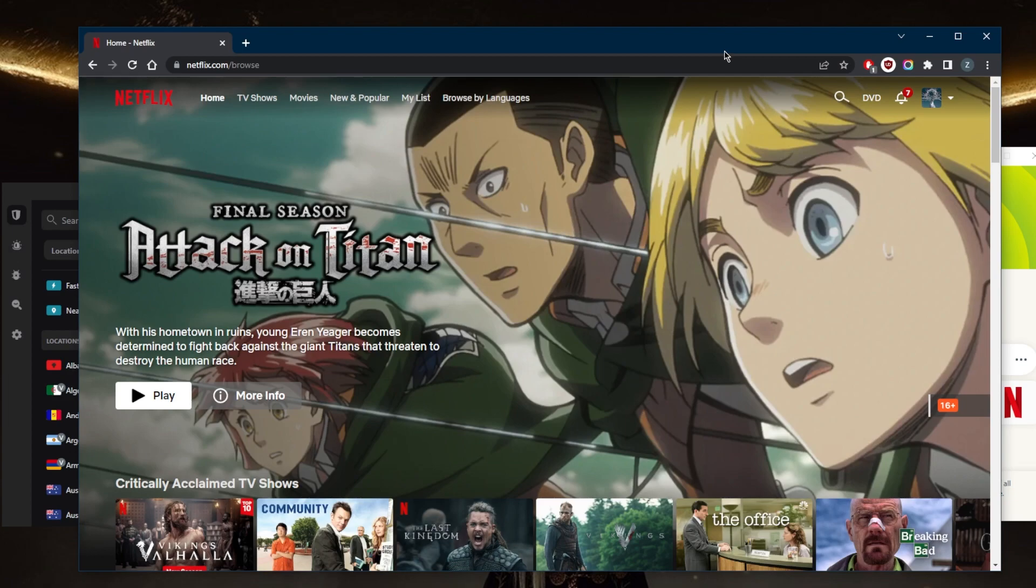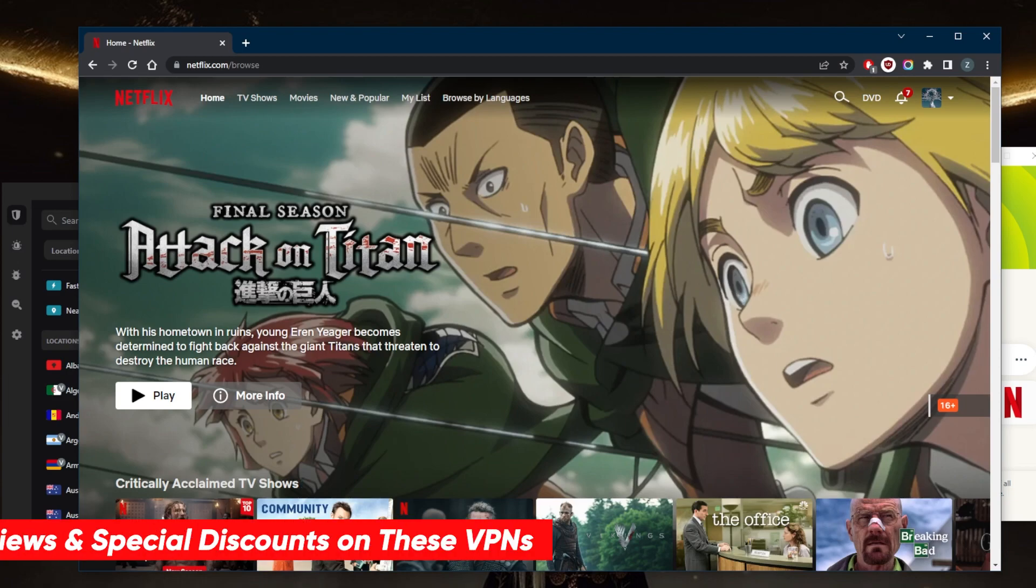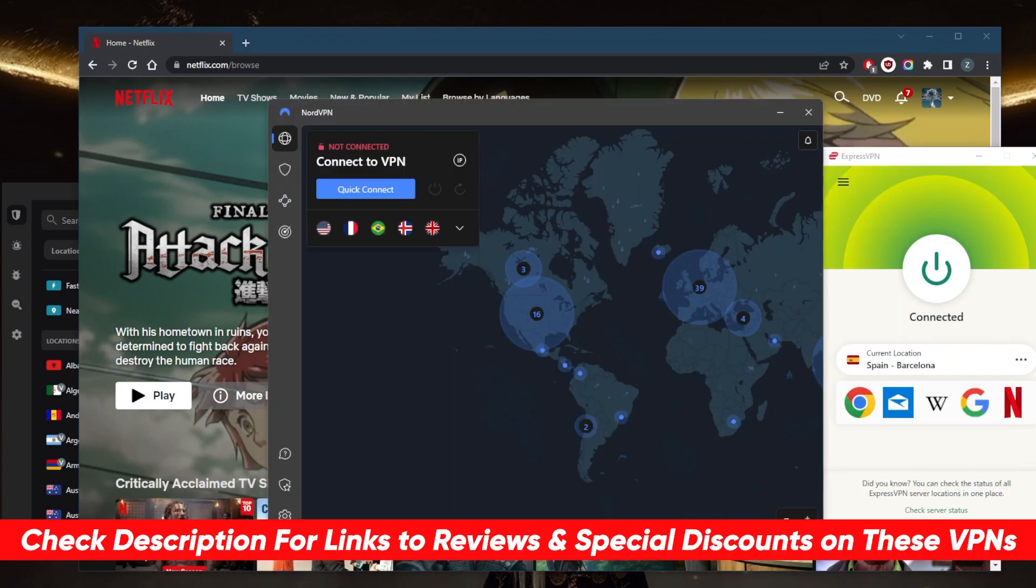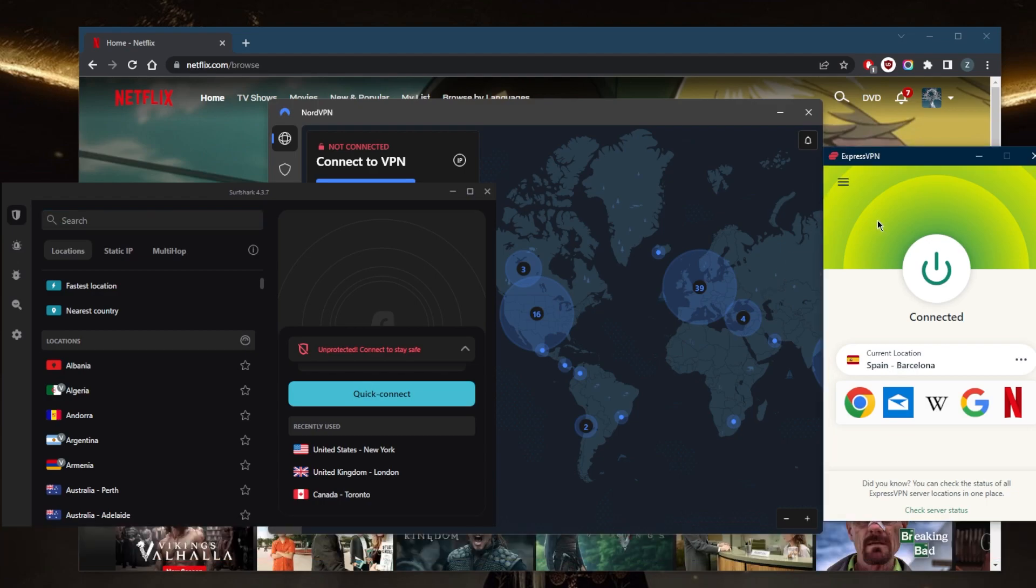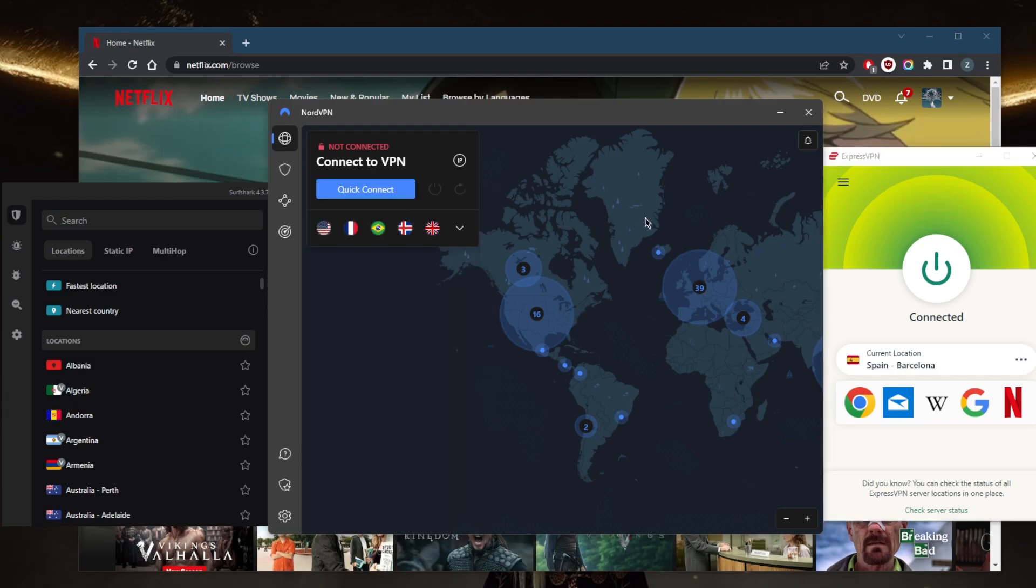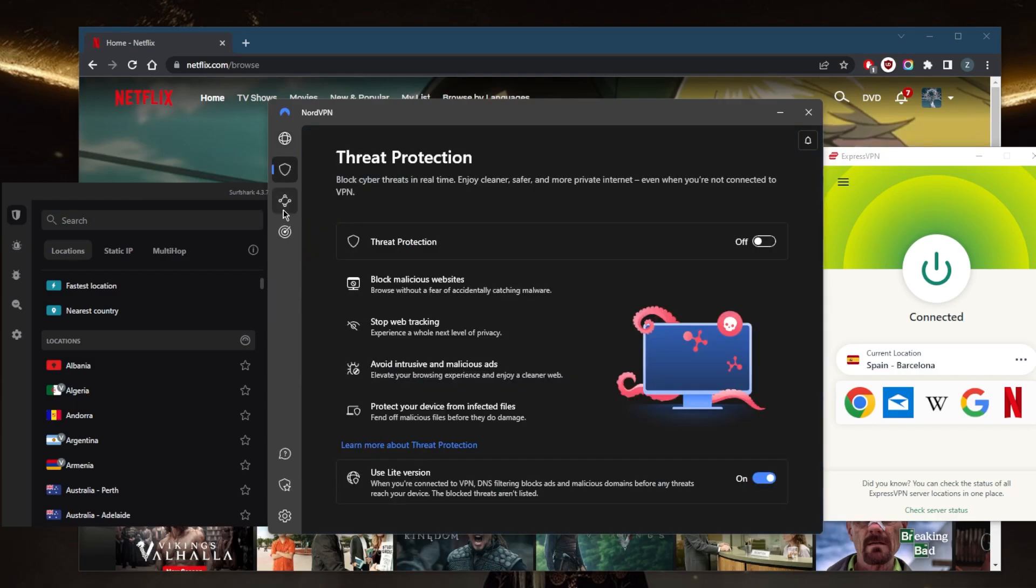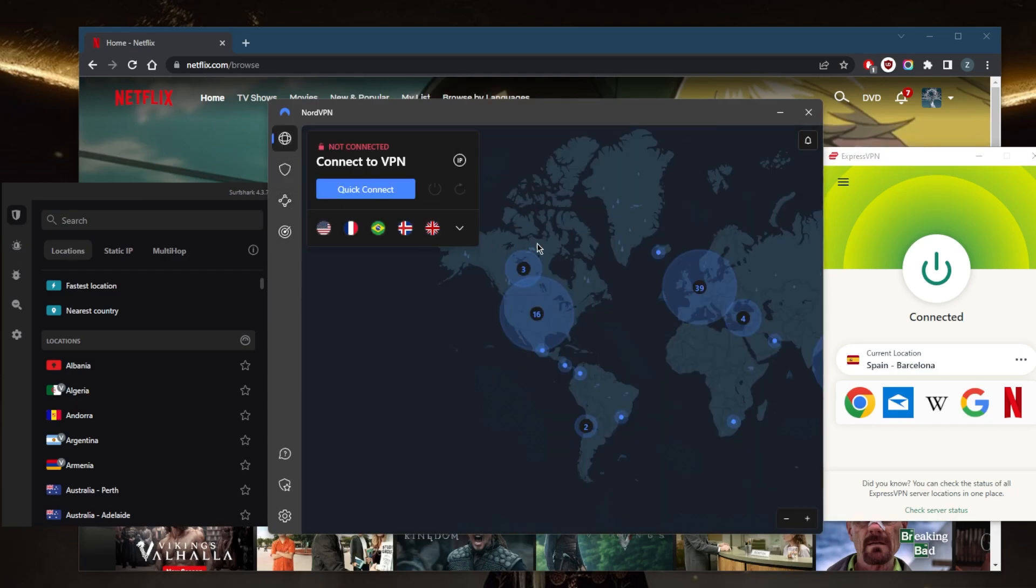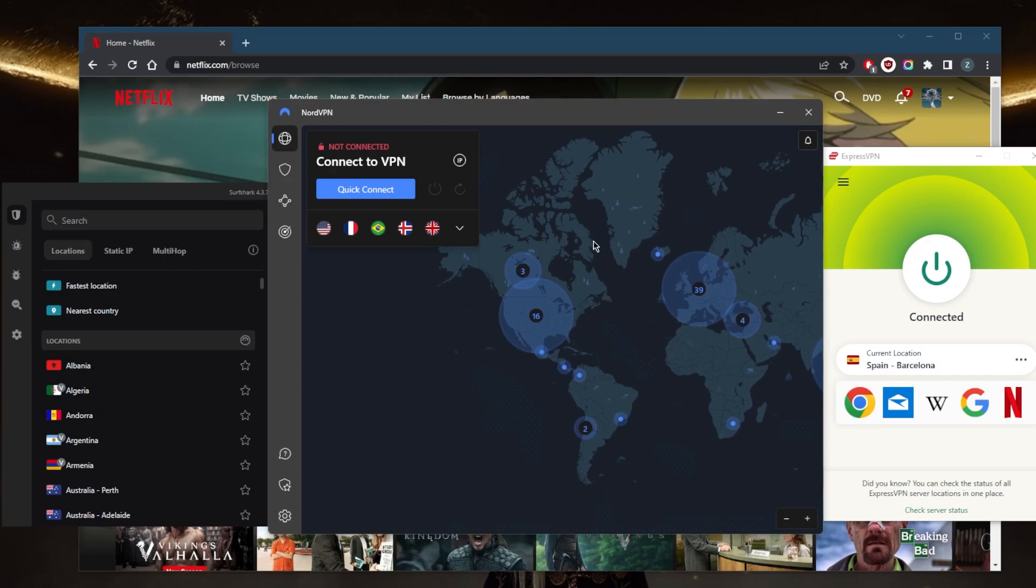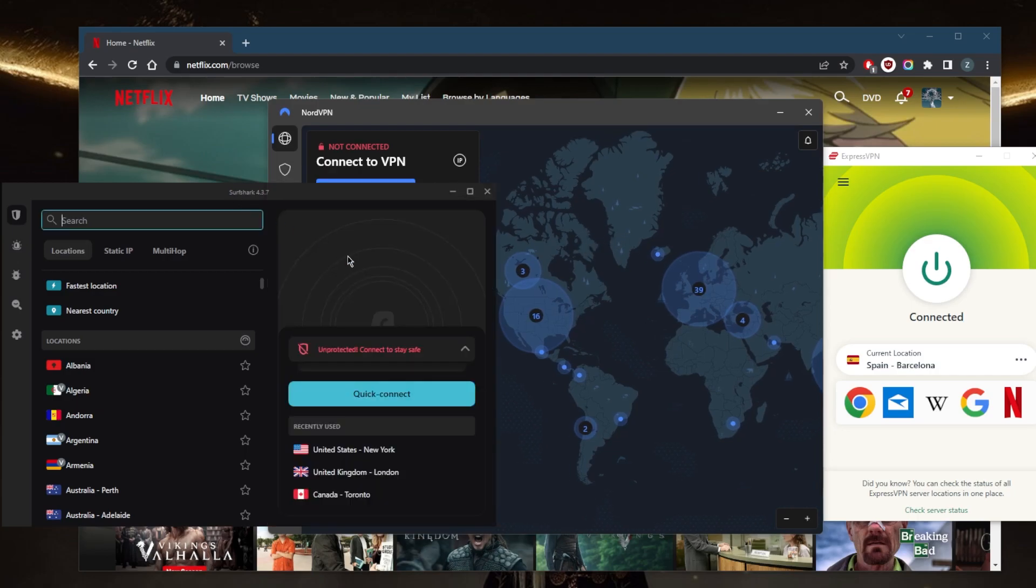I've tested over a couple dozen VPNs and narrowed it down to ExpressVPN, NordVPN, and Surfshark as the best overall for unblocking streaming services and Netflix specifically. They all vary in budgets and features. Express is the best overall and most reliable, Nord is a well-rounded option with bonus features at a reasonable price, and Surfshark is the best budget option that gets the job done at the cheapest cost without sacrificing necessary security features.